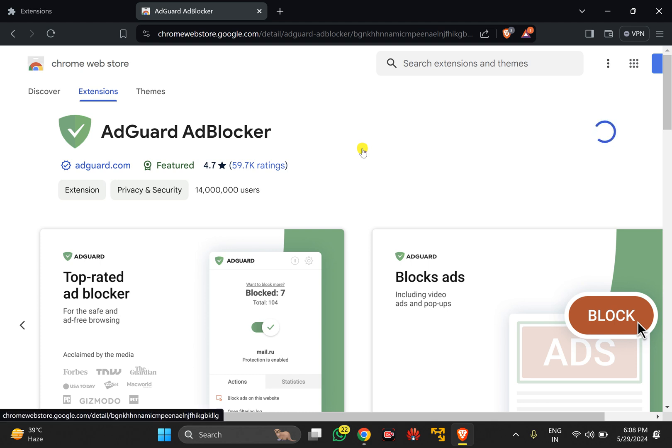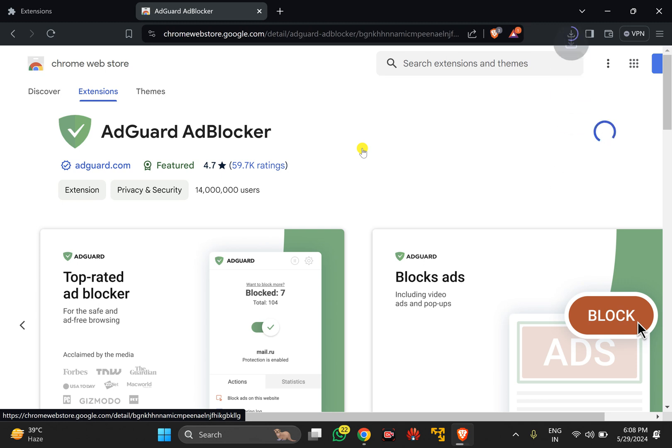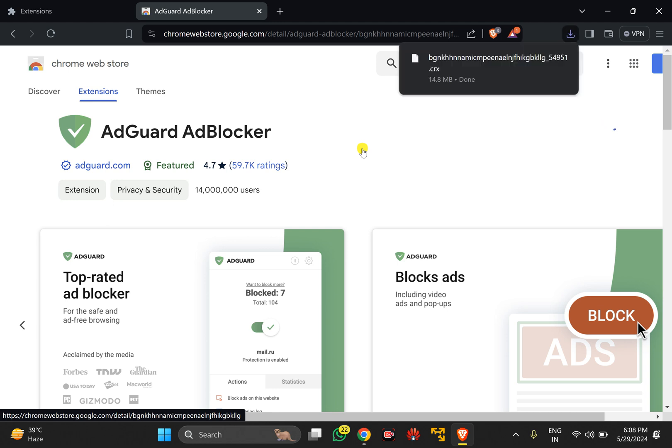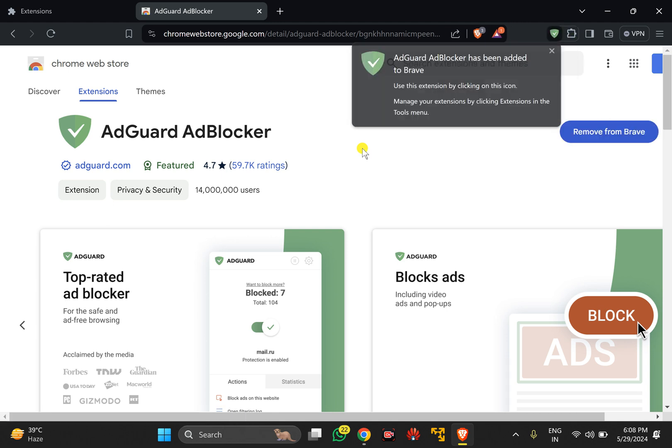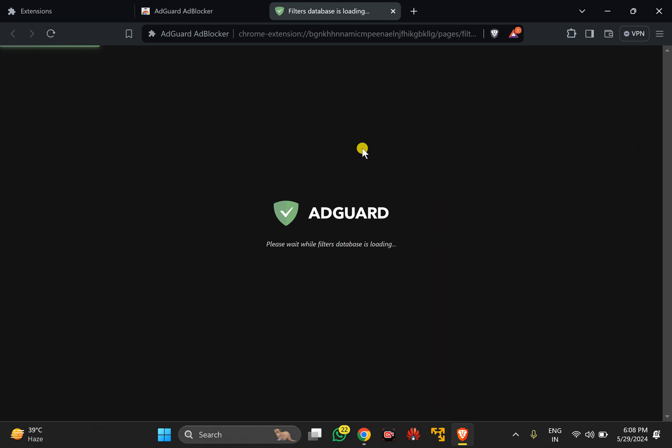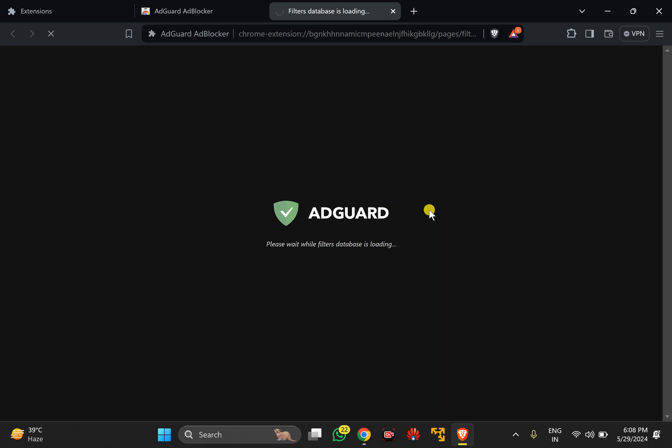This will download and install AdGuard Ad Blocker extension, which is free of cost and one of the best extensions available for your Brave browser. After installing, it will open a new tab and download the latest database filters to bypass ads on any websites.